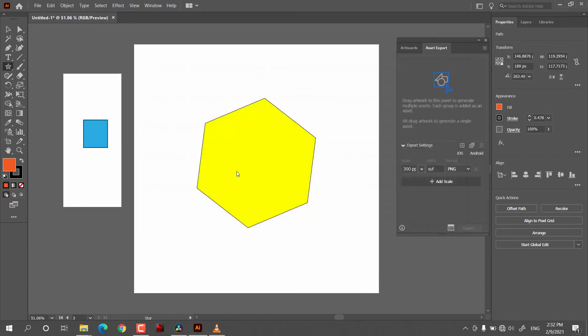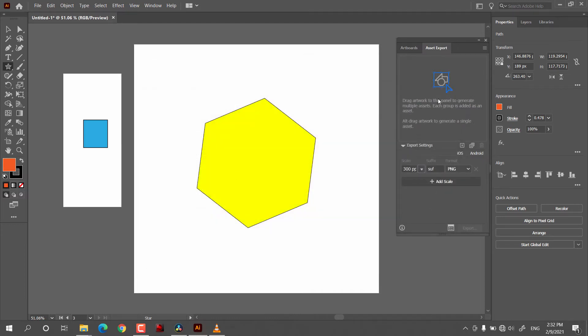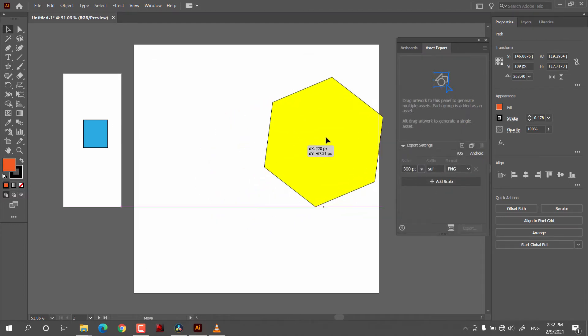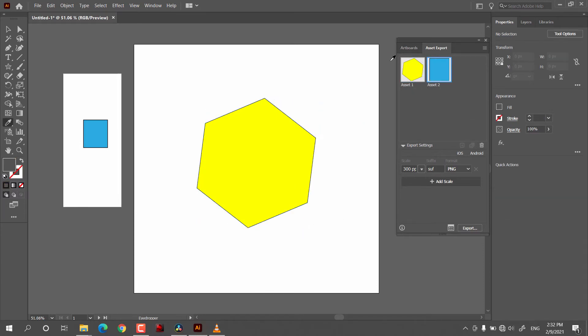The next tab is exporting assets. For that, you first click on the Asset Export panel, then simply select and drag objects into it. After that, when you click Export, it will export your assets. If you are interested in learning the whole basics of Adobe Illustrator, there is a video you can check from the card above.